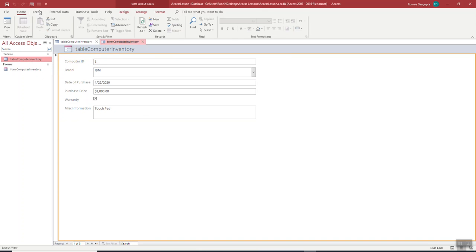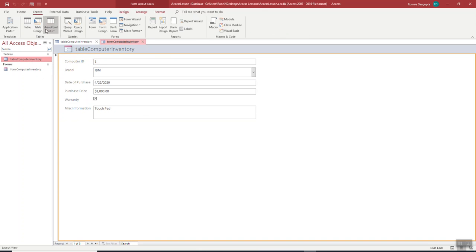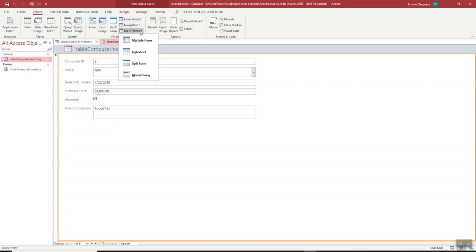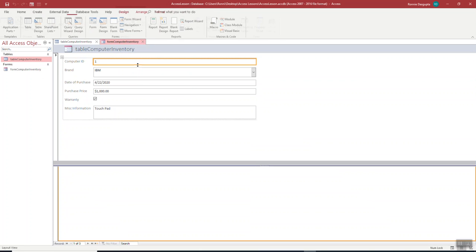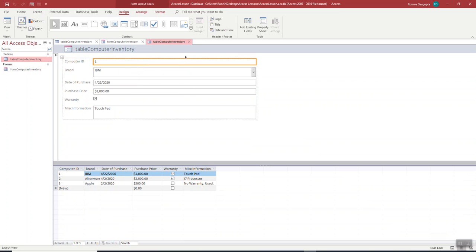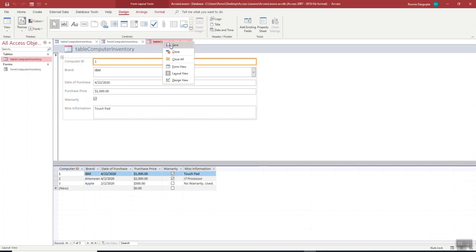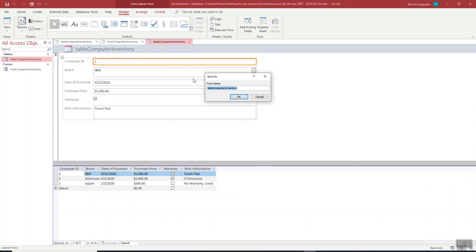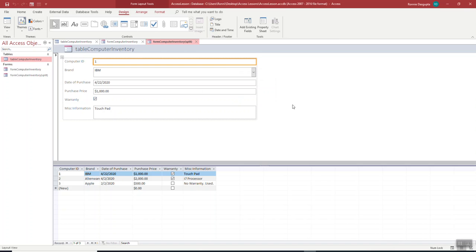And we want to go to split form. And you'll see here, now, this is called a split form. And we want to click on the split form here, save, and we will call this form. And we can just call parentheses split just for your purposes, right? And this is our split form. What does this mean?